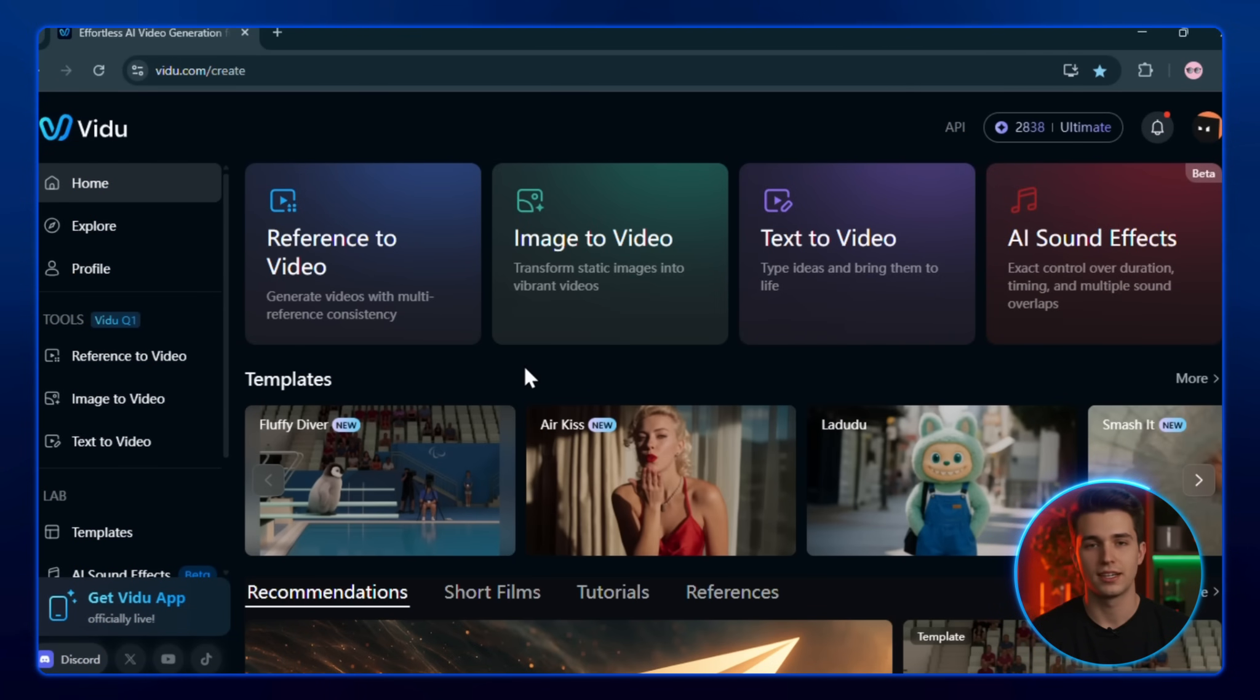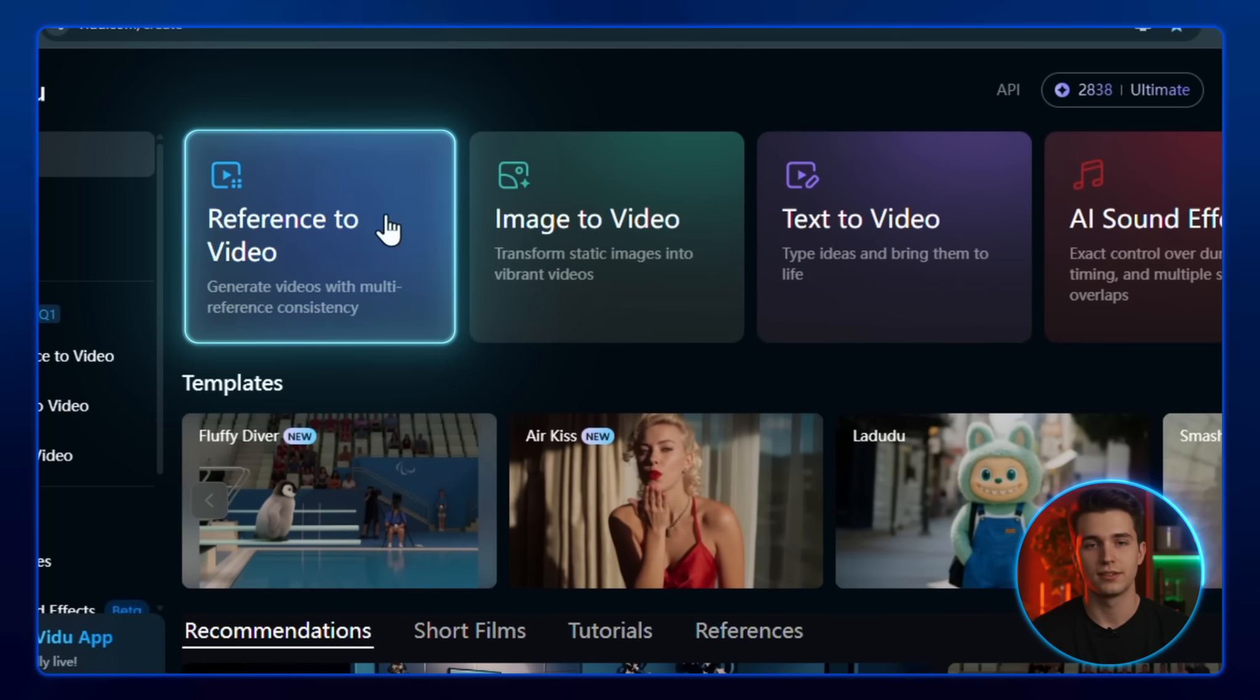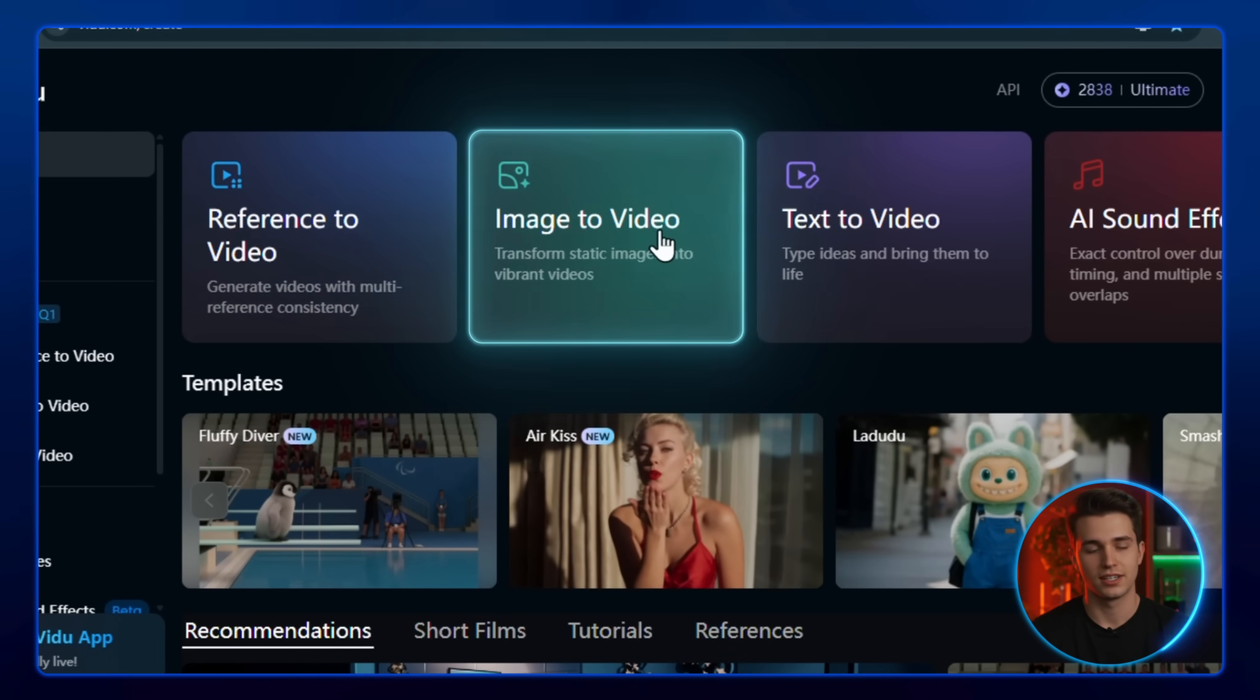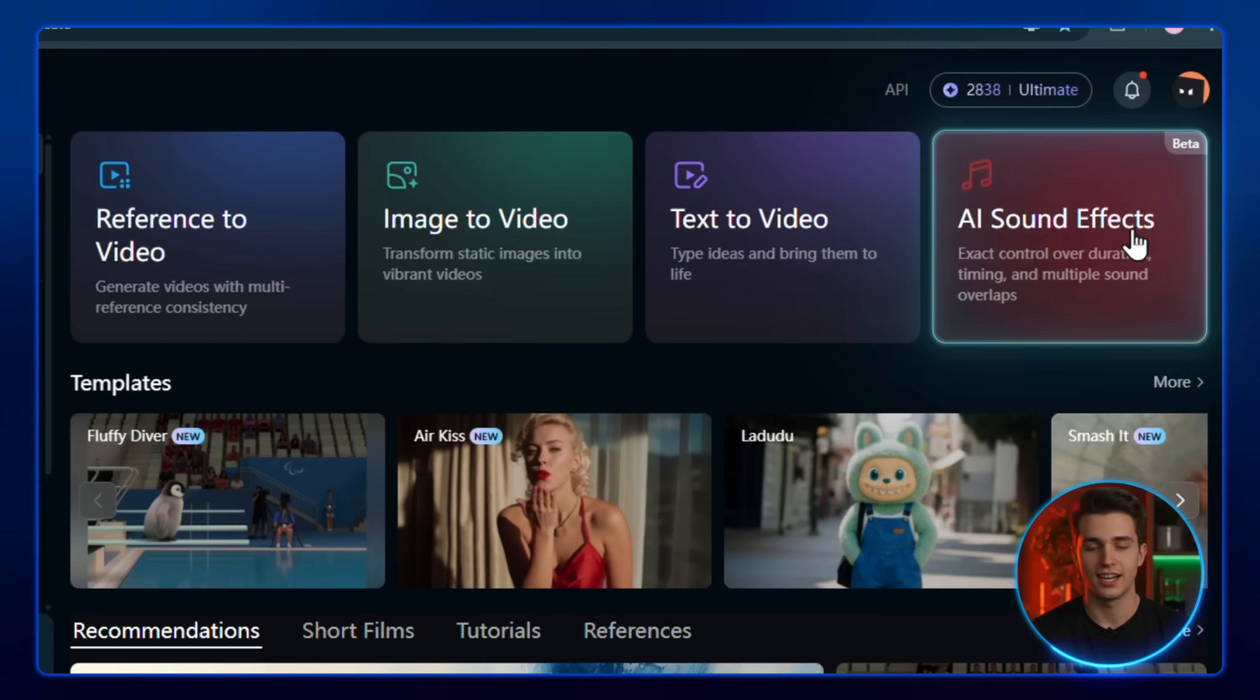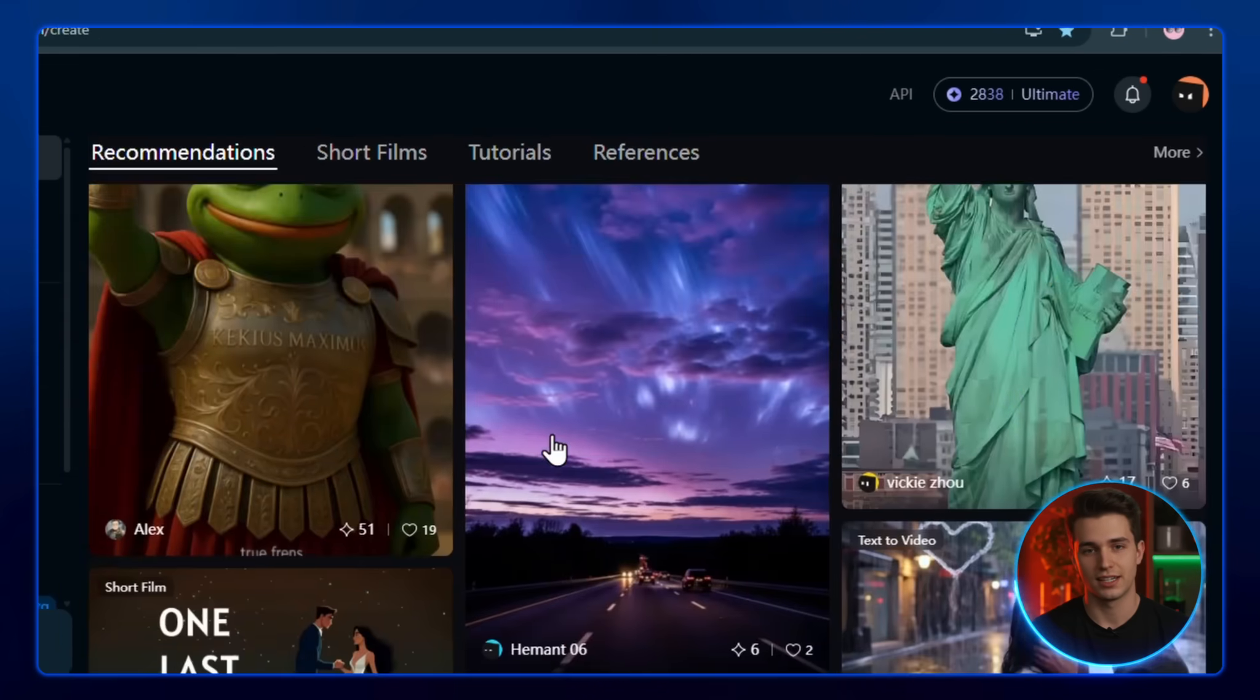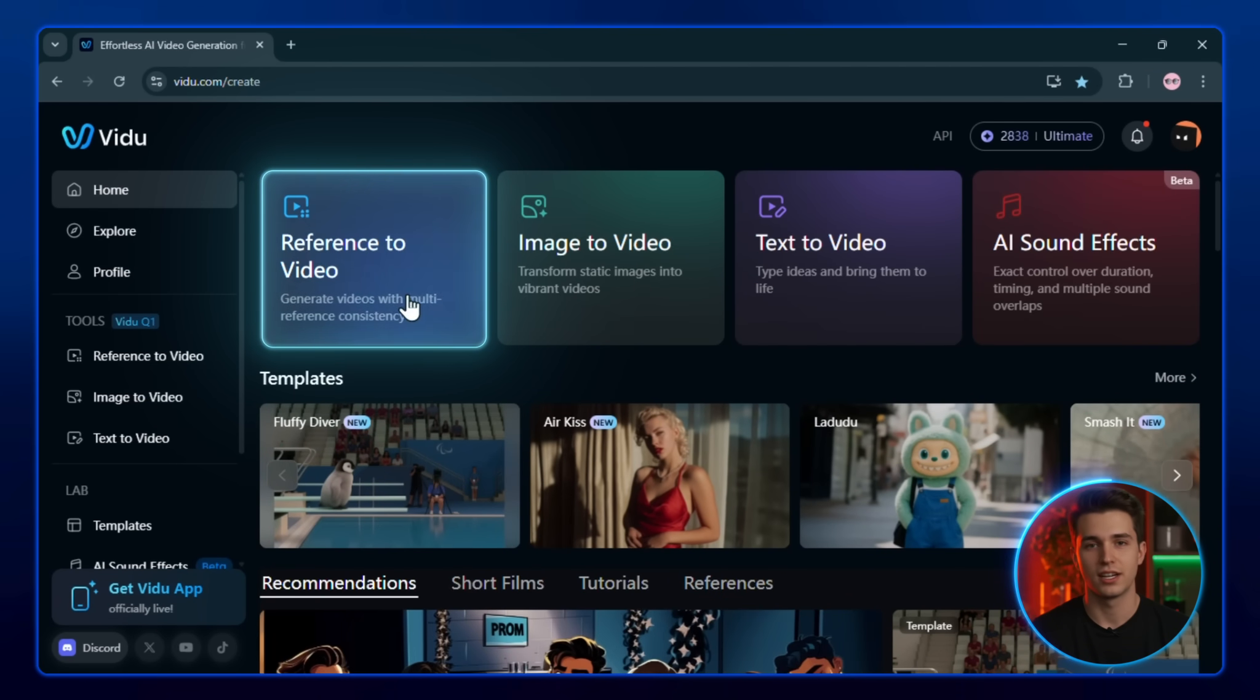This is where you'll see all the tools we're about to explore, from reference to video to image to video, text to video, sound effects, and the templates section. Now let's start with one of the most impressive features, reference to video.